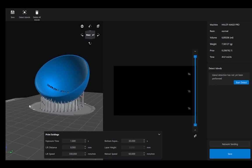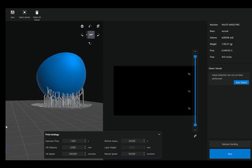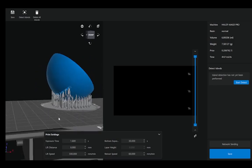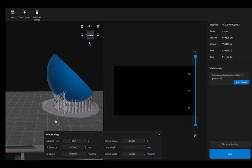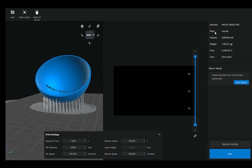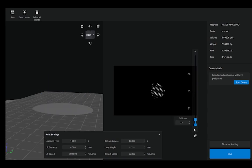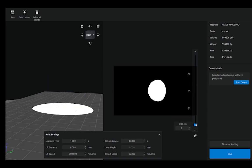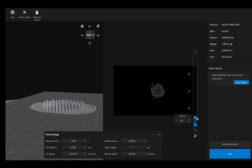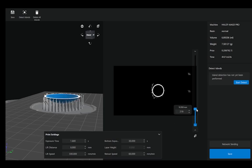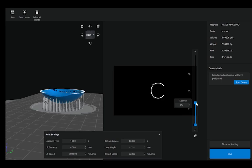So on this left side we see our part sliced and ready for resin printing, and then here we can view every single layer. So it does look vastly different compared to FDM in the sense that now we don't have a toolpath. We are curing each whole layer at the same time.